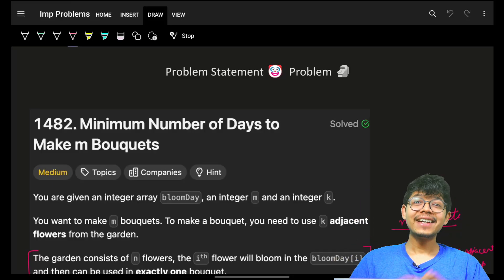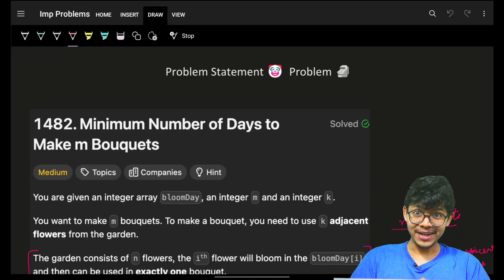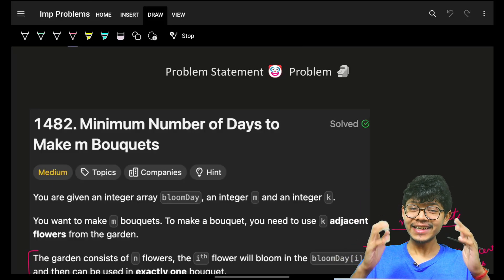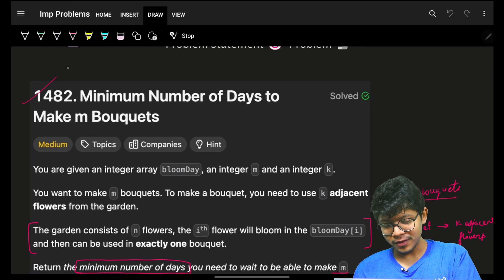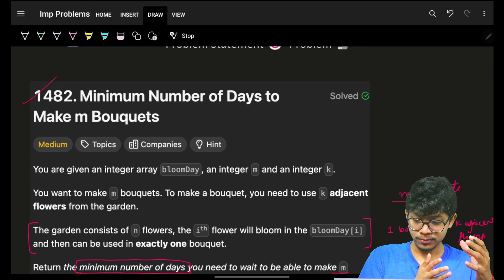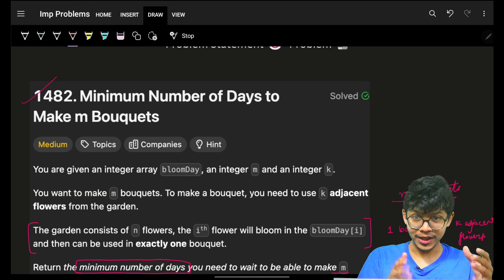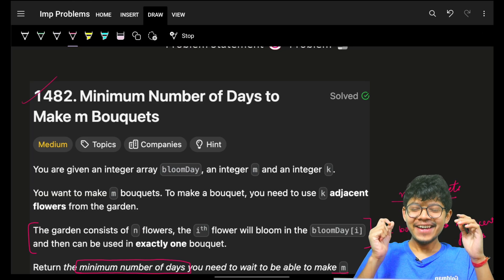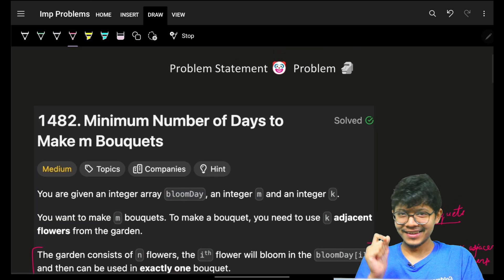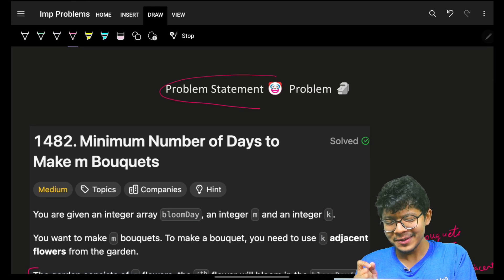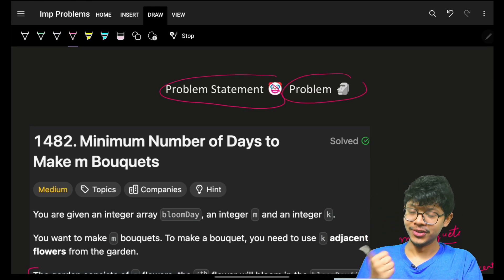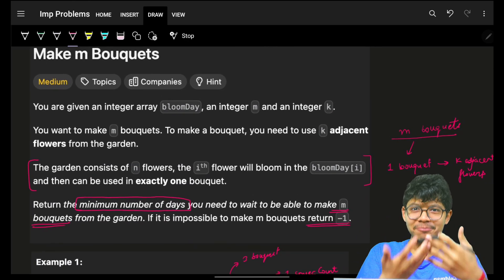Hello guys, good morning, welcome back to a new video. In this video we're going to see the problem 'Minimum Number of Days to Make M Bouquets.' When I read this one for the first time, my reaction was interesting. Let's see the problem statement.